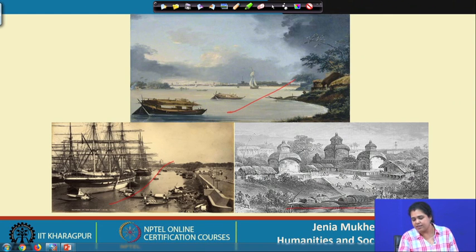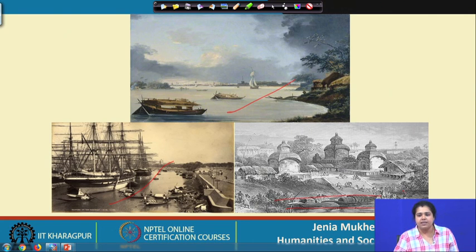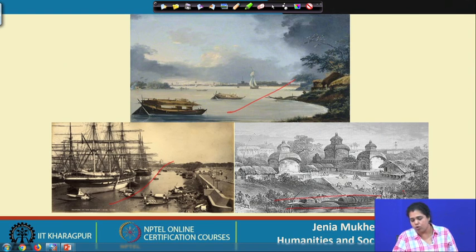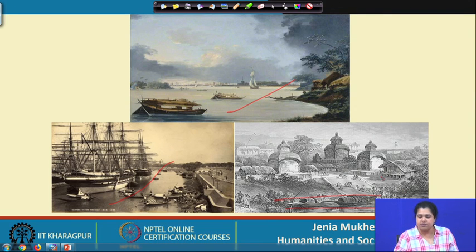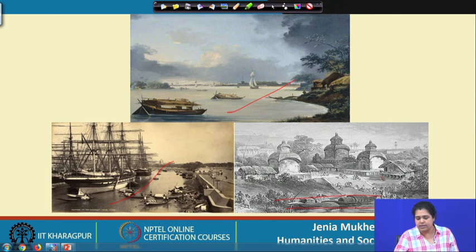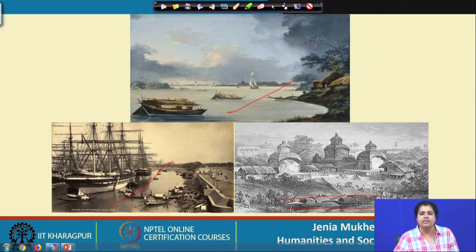This is the famous heritage river, the Adi Ganga, again part of the Ganges — an old bed and old stream from the Ganges. This particular river is extremely thickly loaded with history because on its banks we had the Kalighat, the famous Kali temple. These are some old illustrations of colonial Calcutta.